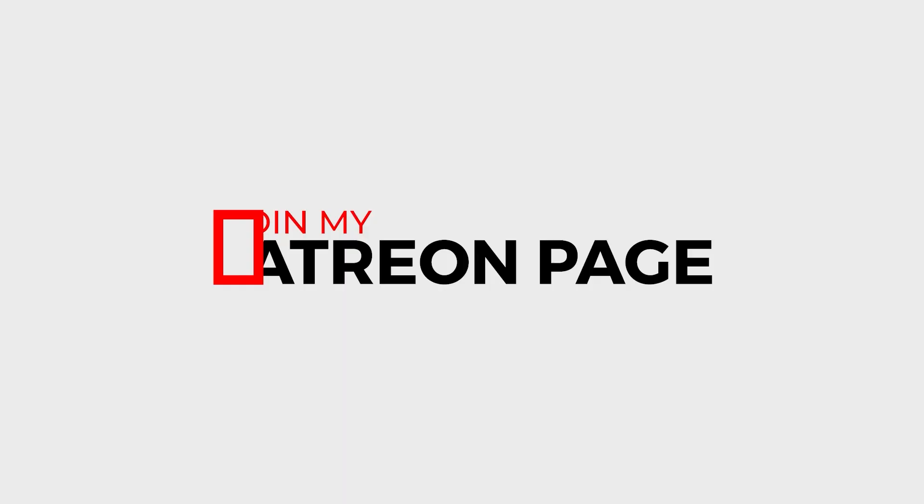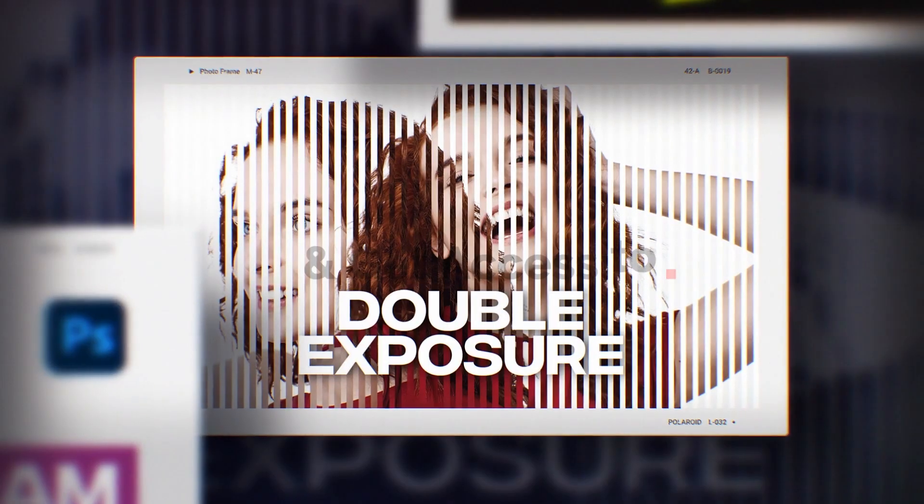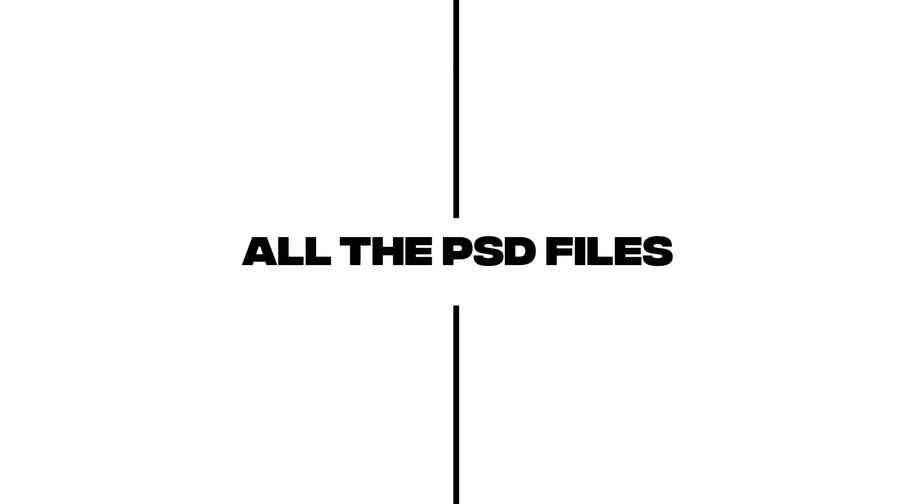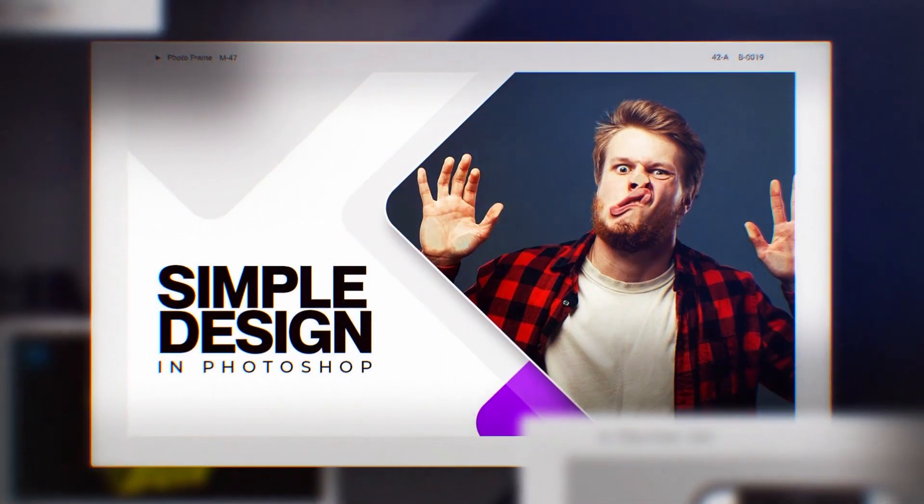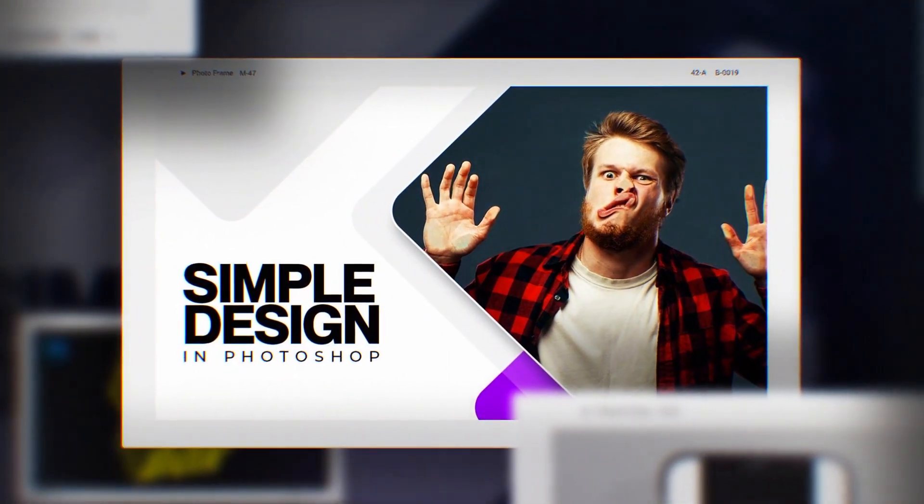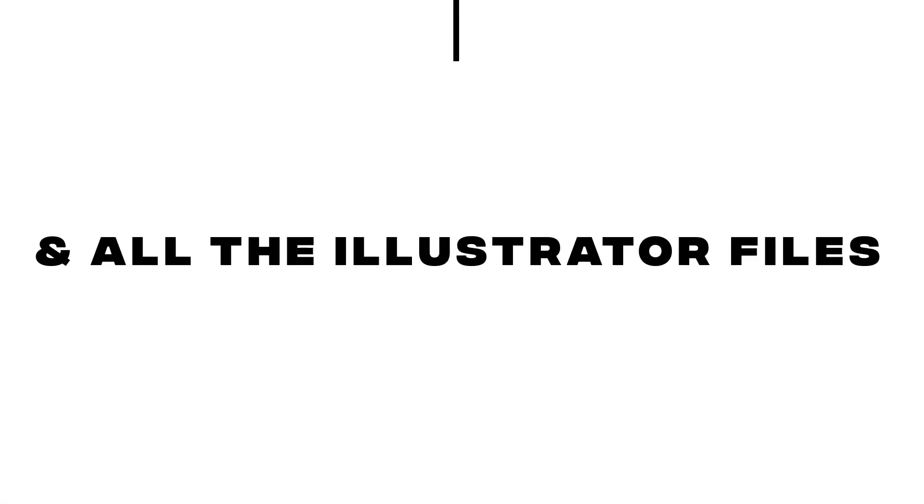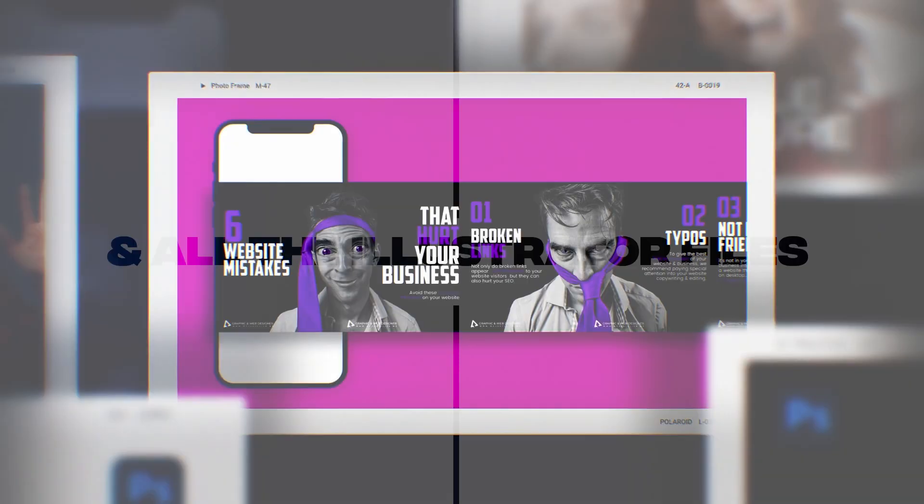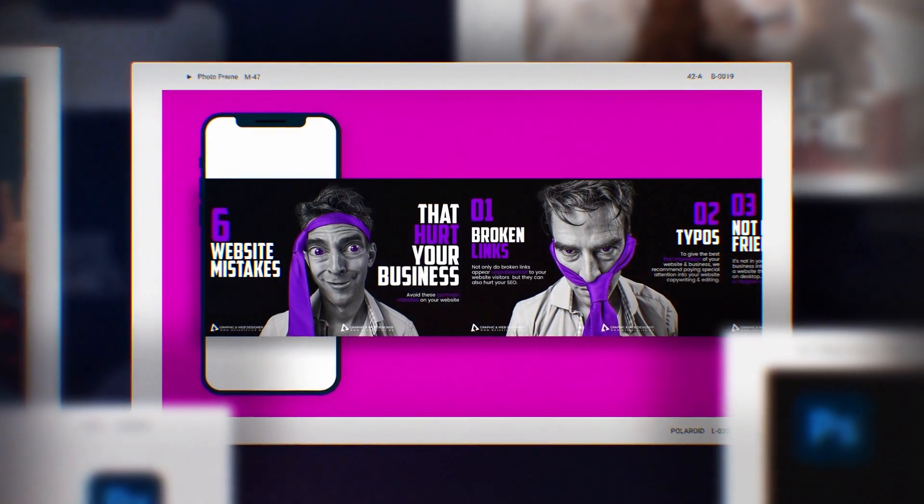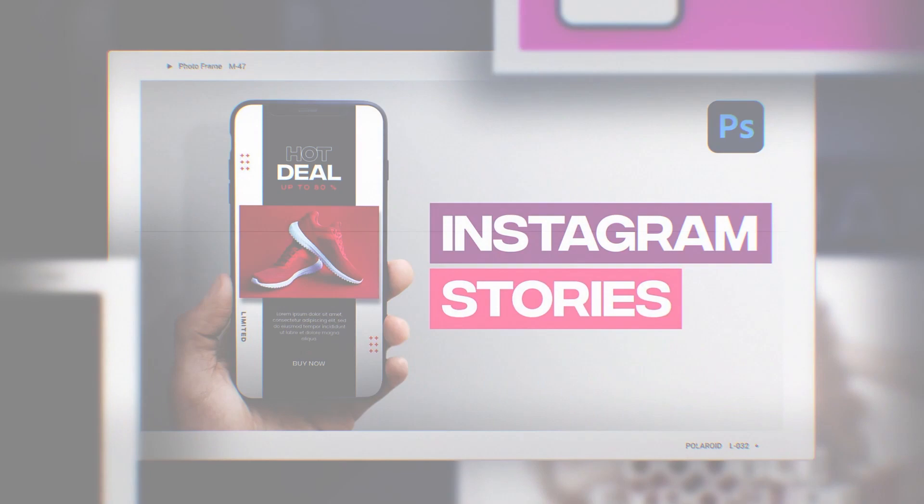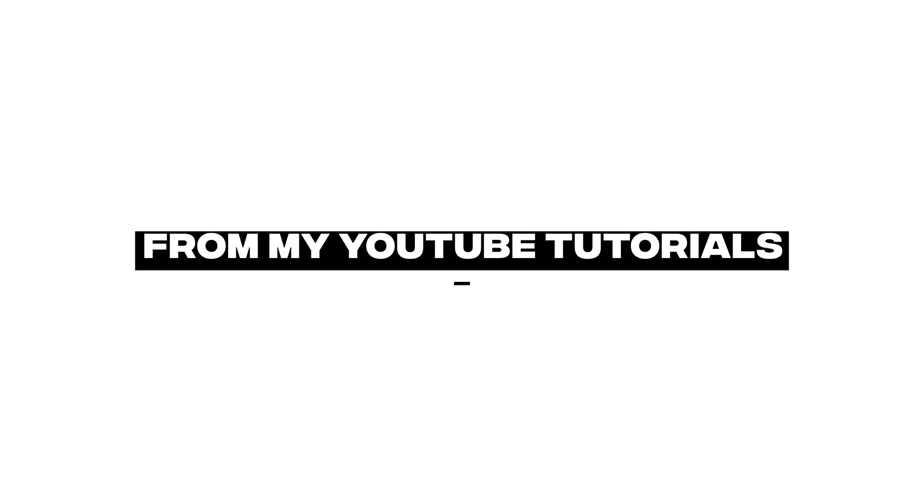Join my Patreon page and get access to all the PSD files and all the Illustrator files from my YouTube tutorials.